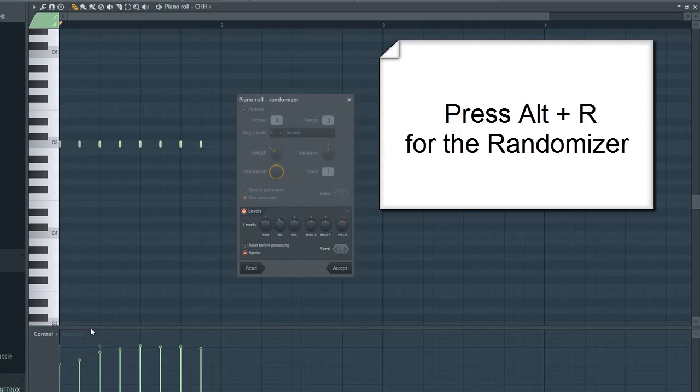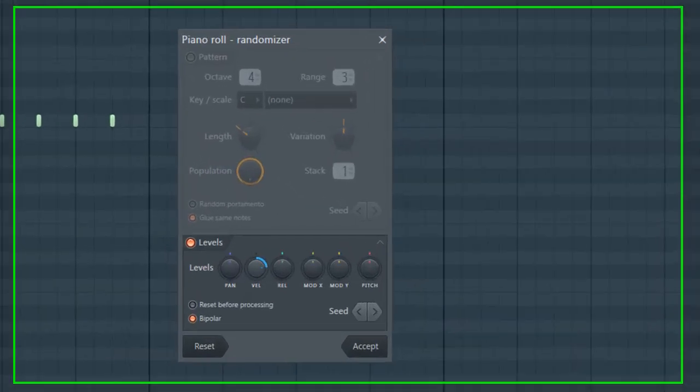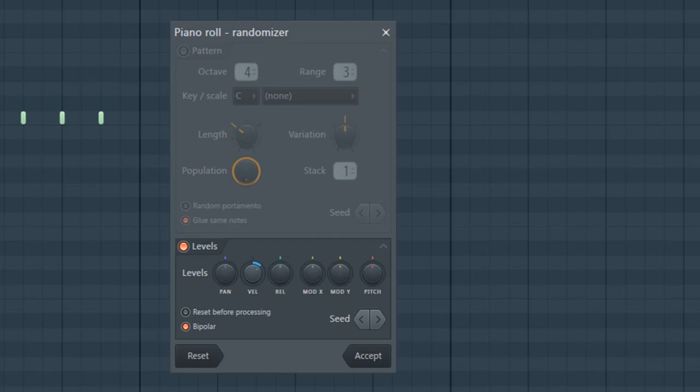With the randomizer, you can change the velocity values as well. You randomize the values for, in this case, the closed hi-hat. You can change the panning as well if you like, or maybe the pitch values to make the sound a bit more natural.